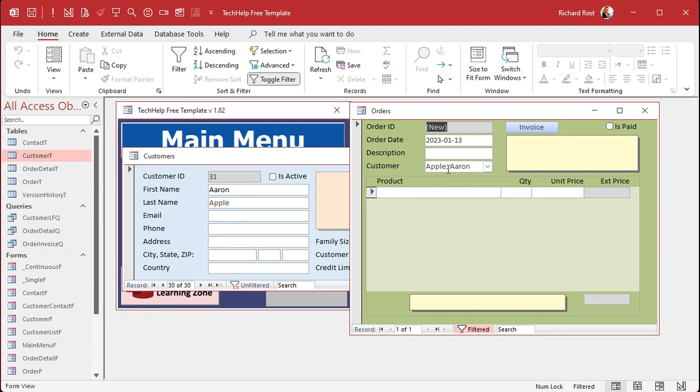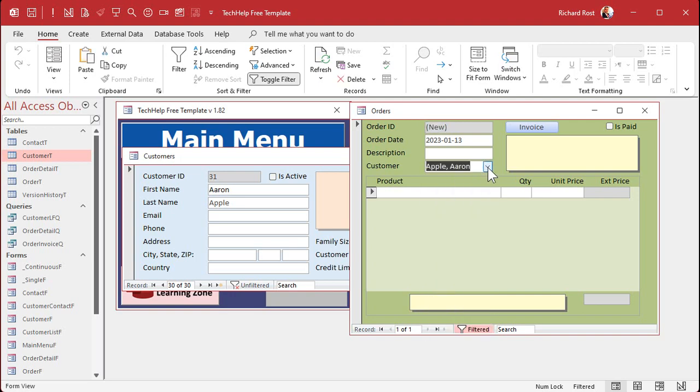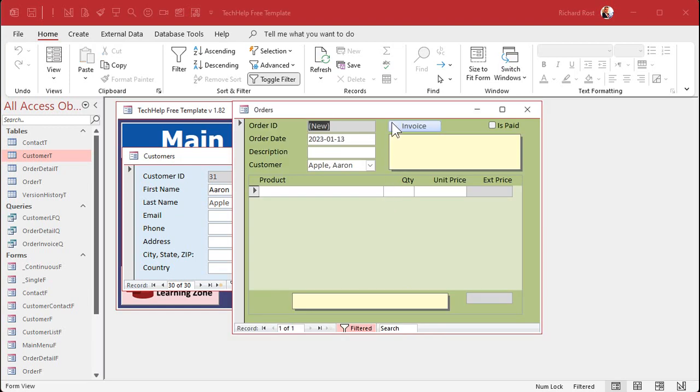And if you remember from the invoicing video, this combo box gets its default value from forms customer F customer ID. That's why, if you're opening up a form or even a sub form and you're not seeing the right stuff in there, you got to make sure you refresh the record of the form that you're leaving first.